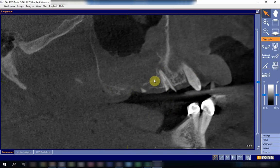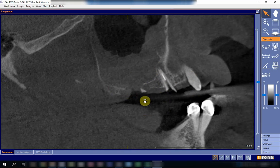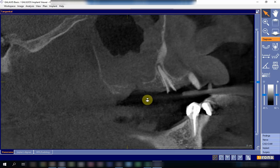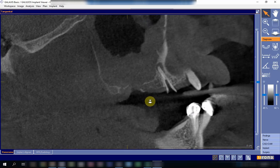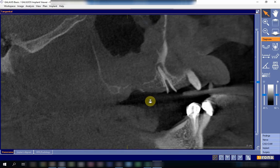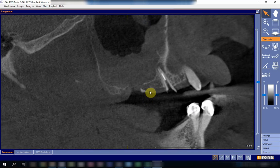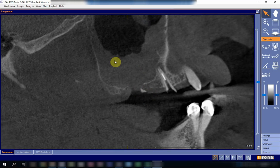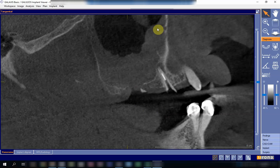If we follow the floor of the maxillary sinus, which appears as a thin continuous line, we can see that in this region there is no more bone — there is a breach, a discontinuity, a breakage of the floor of the sinus. You can also see a trace of bone, a foreign body, or a piece of root which remains here. Thankfully it is still in the bone and has not gone into the maxillary sinus.